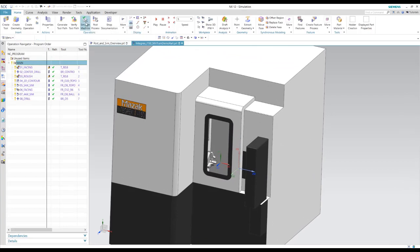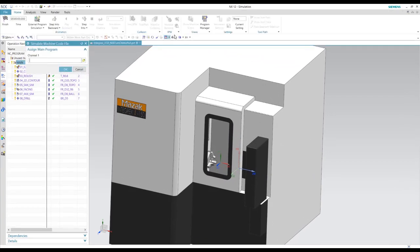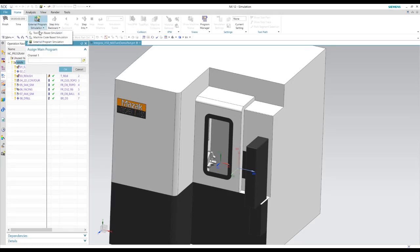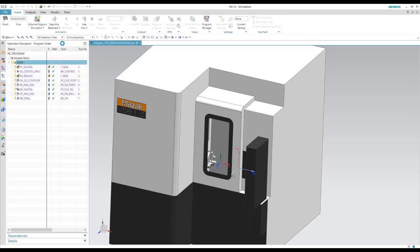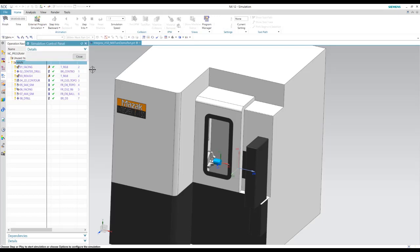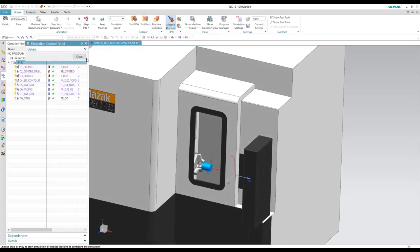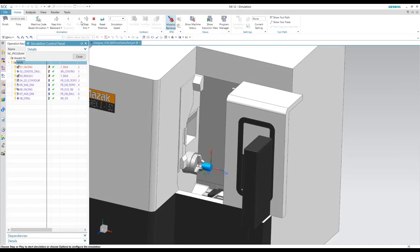Alright, so again, we'll go to simulate the machine. We'll do a machine code. And let's play this one.